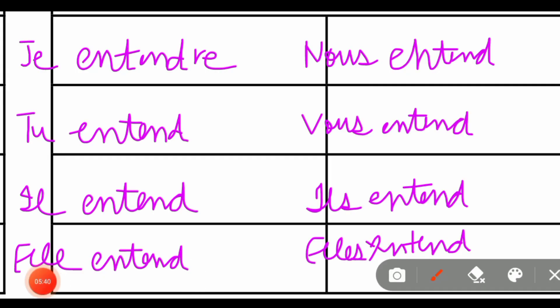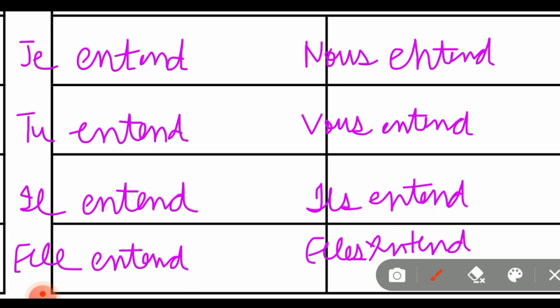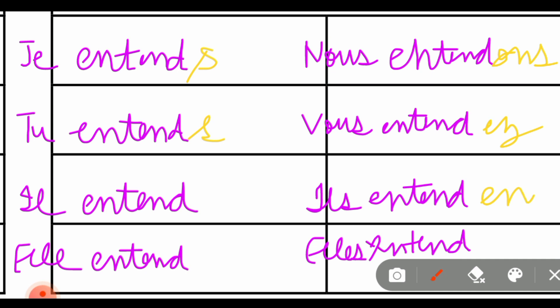मैंने सारी subject pronouns और verb को list out कर दिया है। सबसे पहला step है कि R-E को cut कर देते हैं और rest of the part subject के साथ put कर देते हैं। यह step हम कर चुके हैं। Next step है ending spot करना - so it would be: S, S, खाली, खाली, O-N-S, E-Z, E-N-T, E-N-T। इस तरह 'entendre' verb conjugate हो गई।